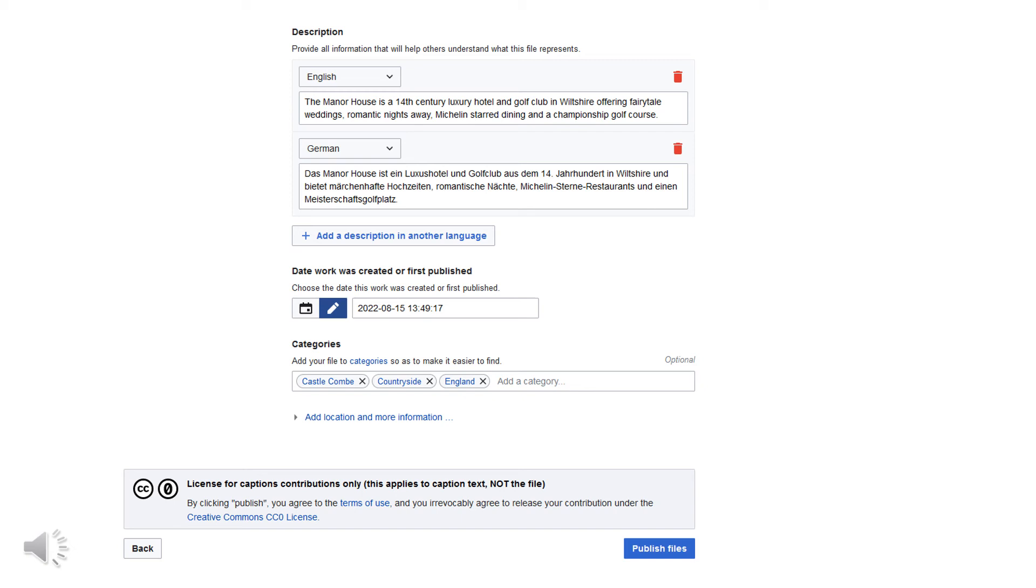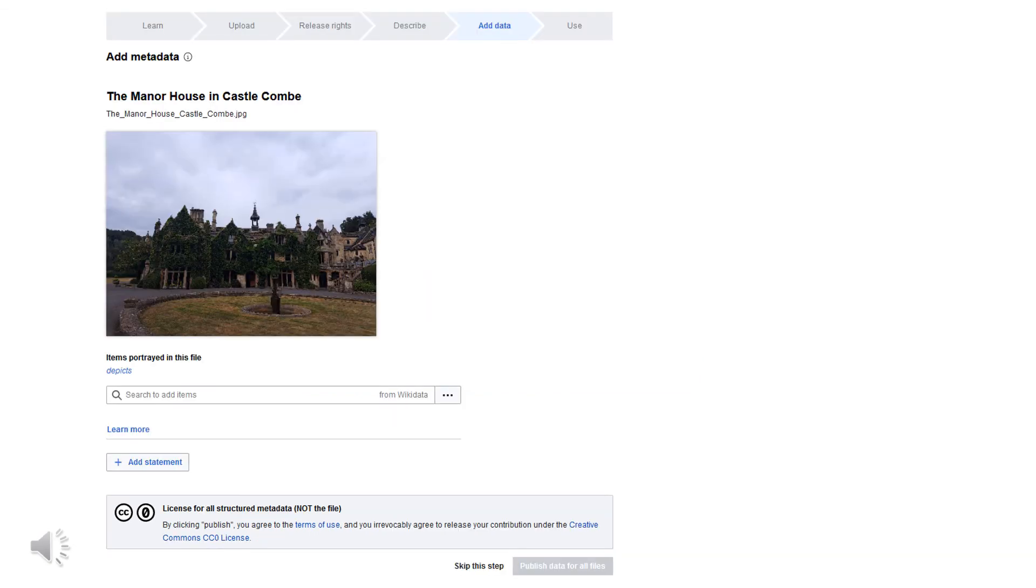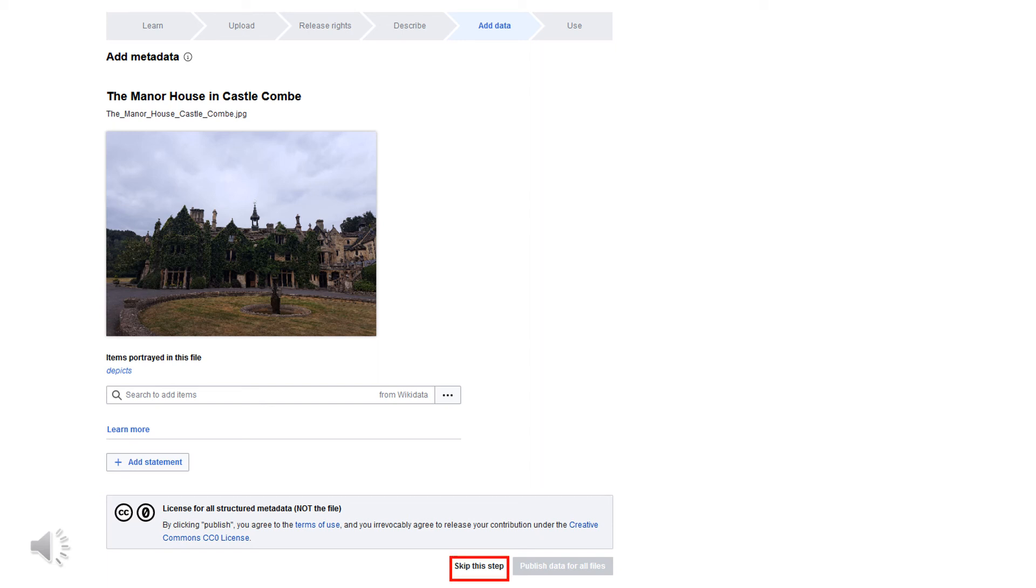Now publish the file by clicking on Publish Files. If necessary, you can now add metadata so that the file can be found quickly in the future. Once you have added the metadata, you can publish it by clicking on the blue buttons. However, this step is optional and can also be skipped.